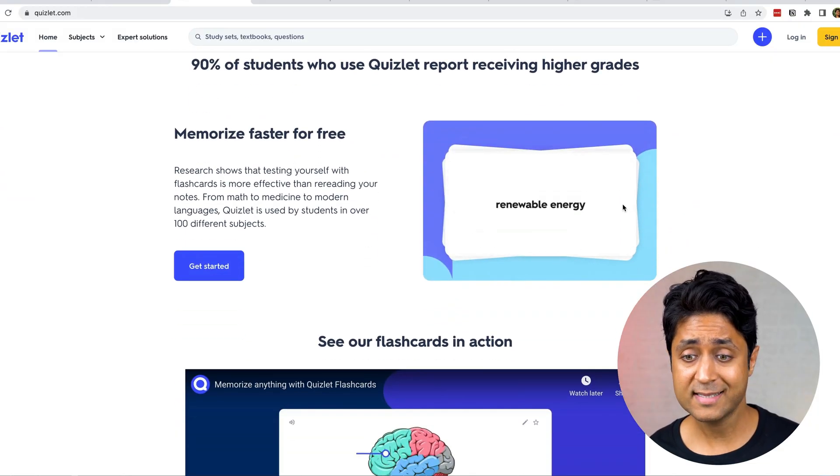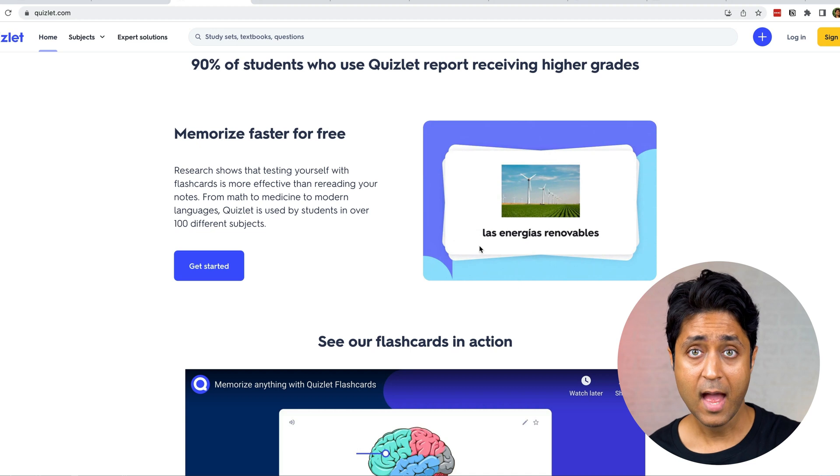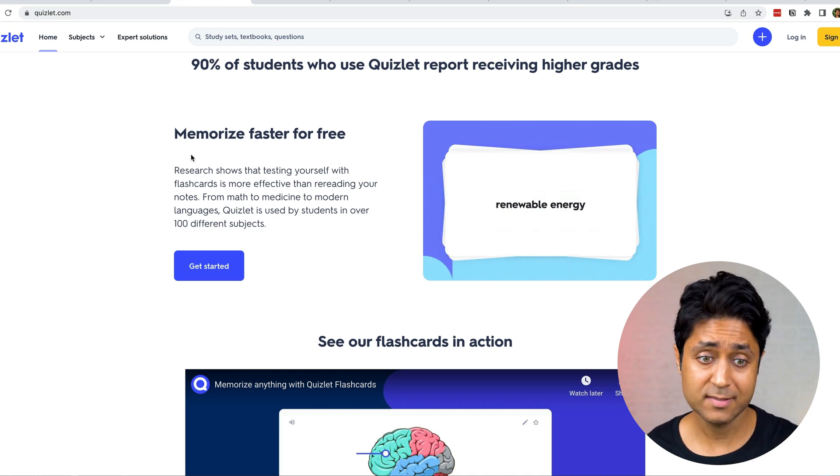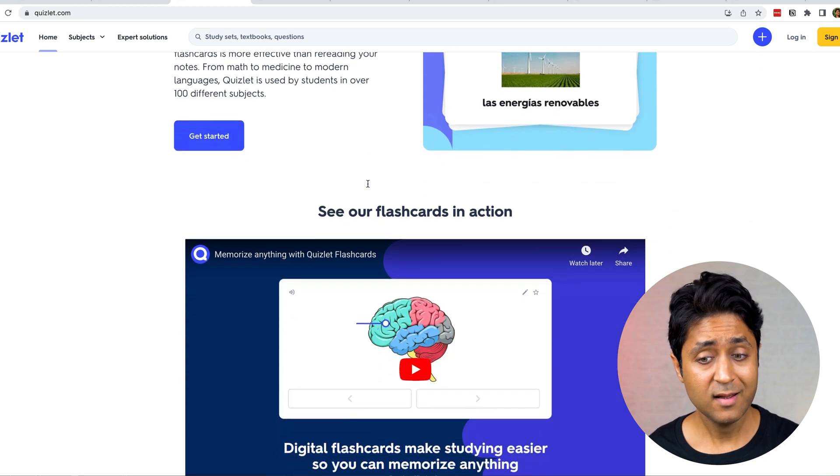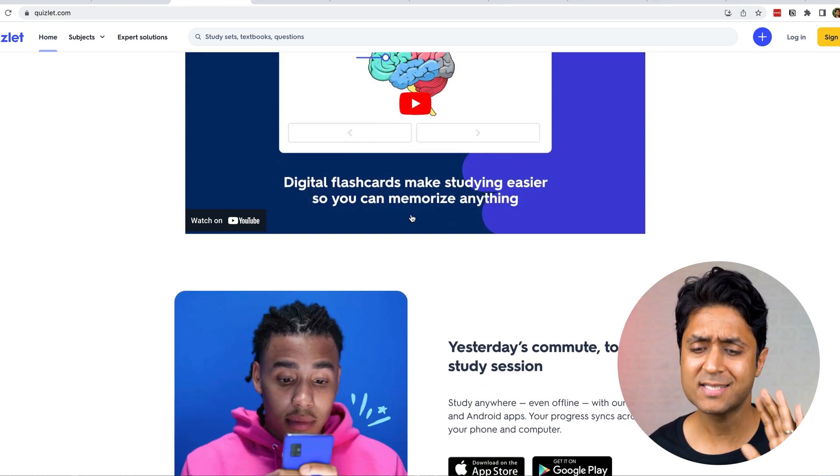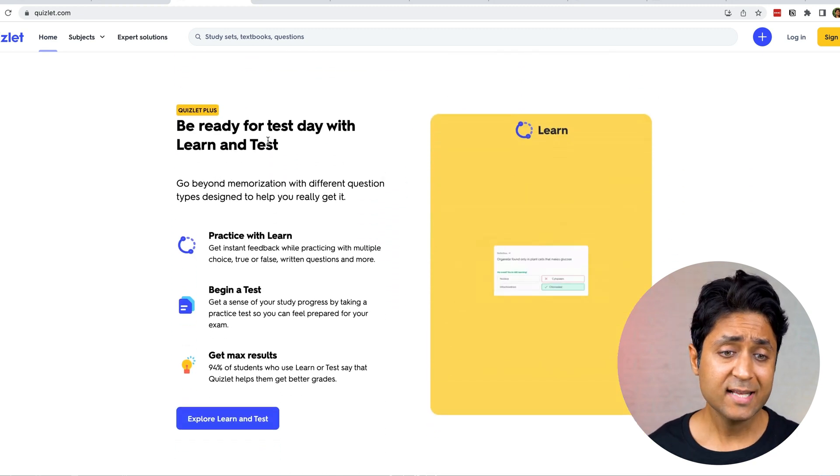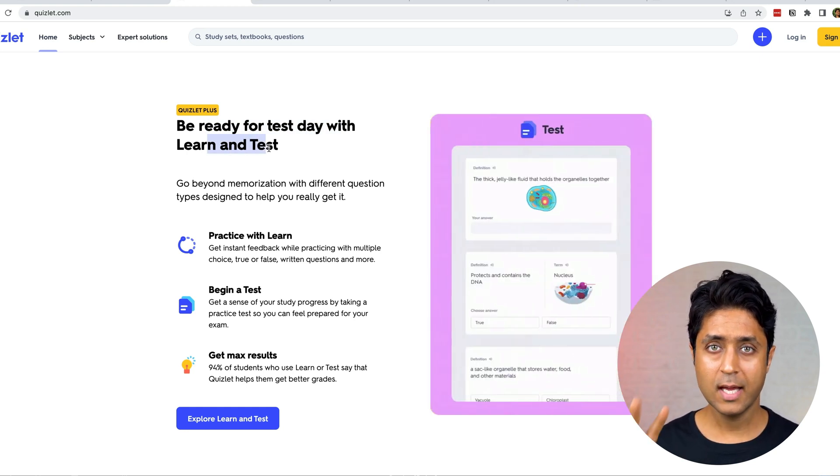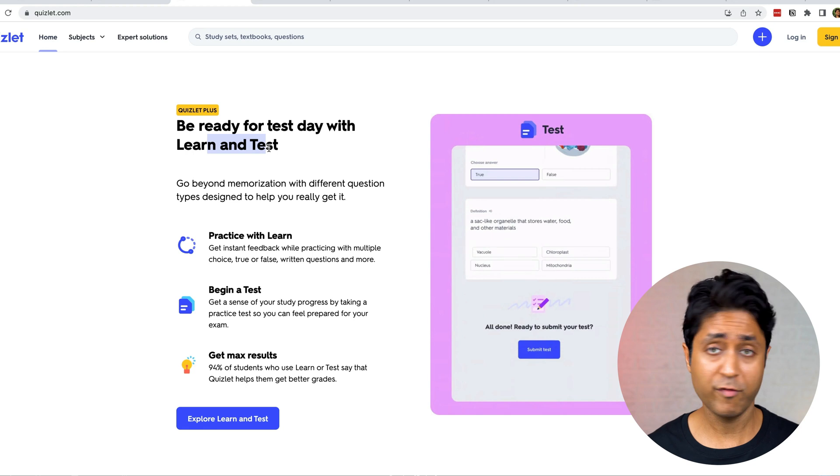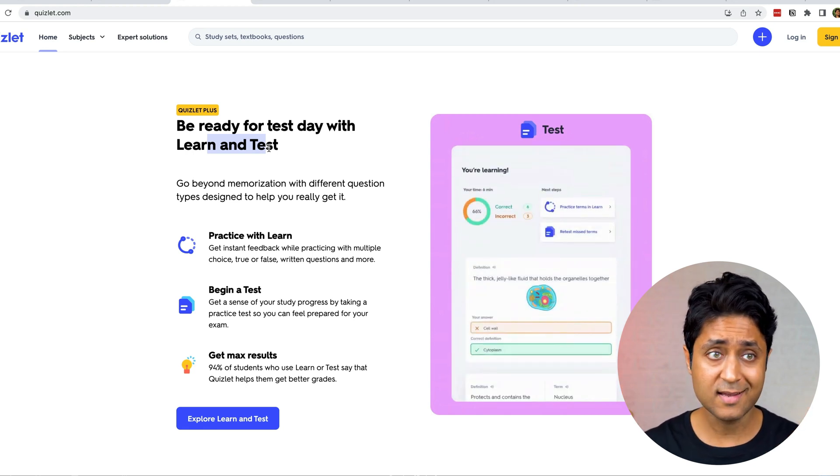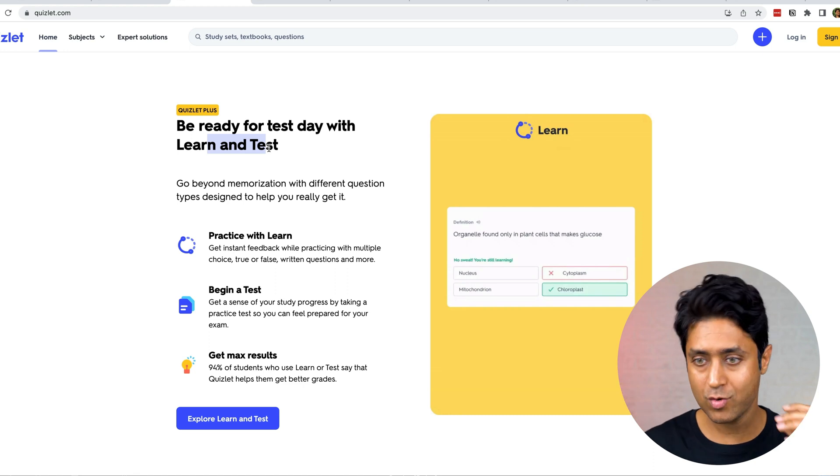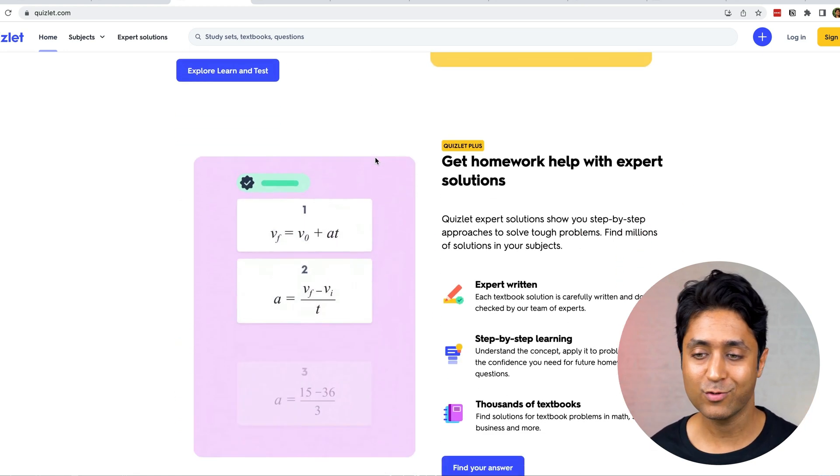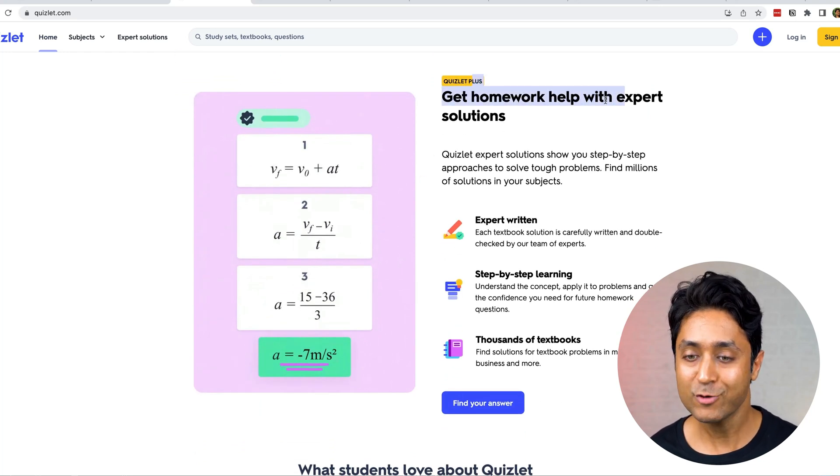How does it work? You have these flashcards here and you can learn using them. It says memorize faster for free. You can have a lot of different flashcards, study plans and everything. It says be ready for test day with learn and test. It has a lot of features - it can help you build a study plan, flashcards, quiz, matching games. It's a whole solution I would recommend every student to go for.